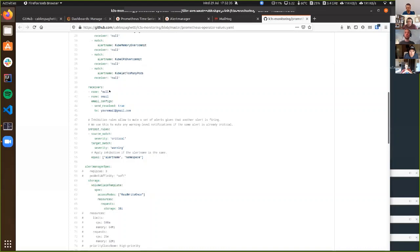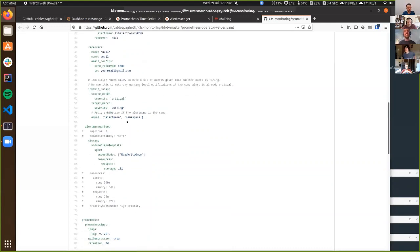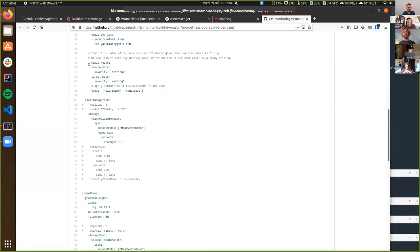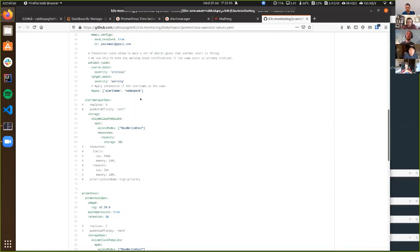Here are my receivers — I've got a null one and an email one, which is youremail@gmail.com. I've also got inhibit rules. One great thing about Prometheus and Alert Manager is that you can have the same alert with the same name but tag it differently. So if I have the same alert tagged warning with one set of parameters, I can have a different alert that's critical with a higher error rate or higher latency. So you can have two levels — maybe two Slack rooms or two email inboxes, one for warning alerts and one for critical where the big guns get involved. That's really useful.